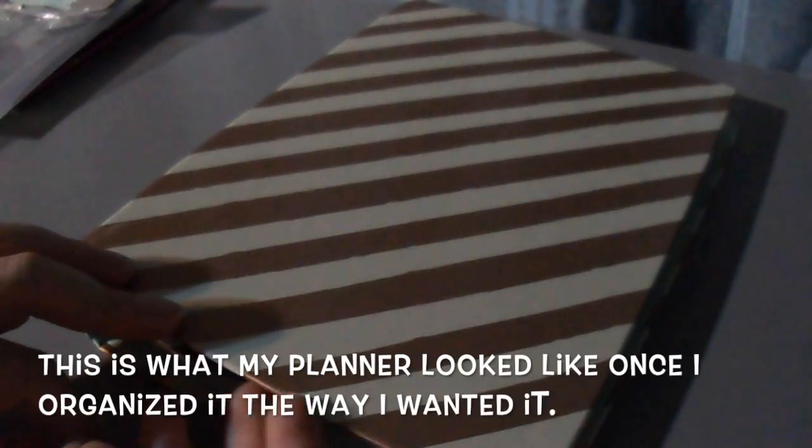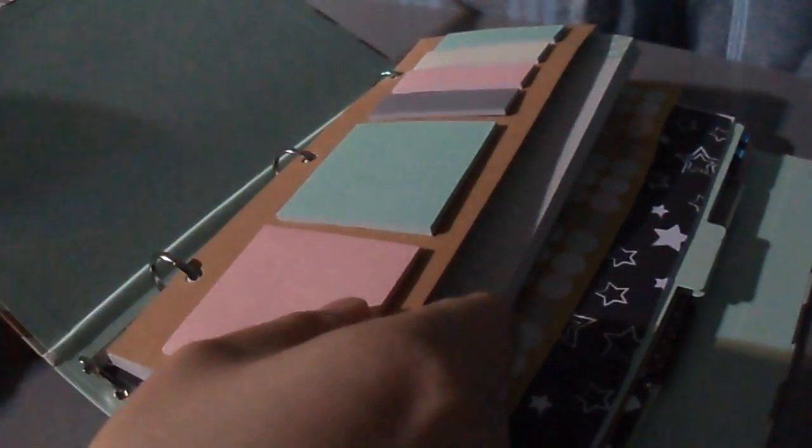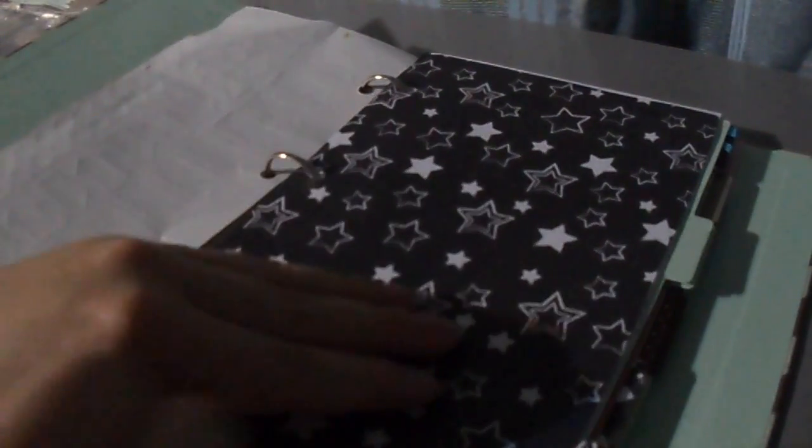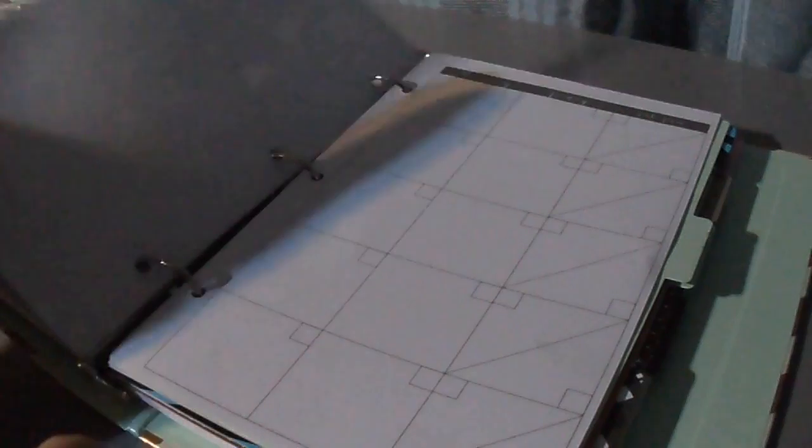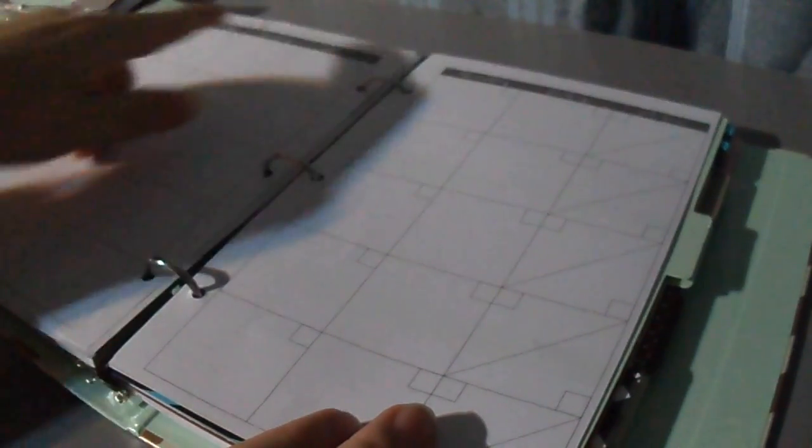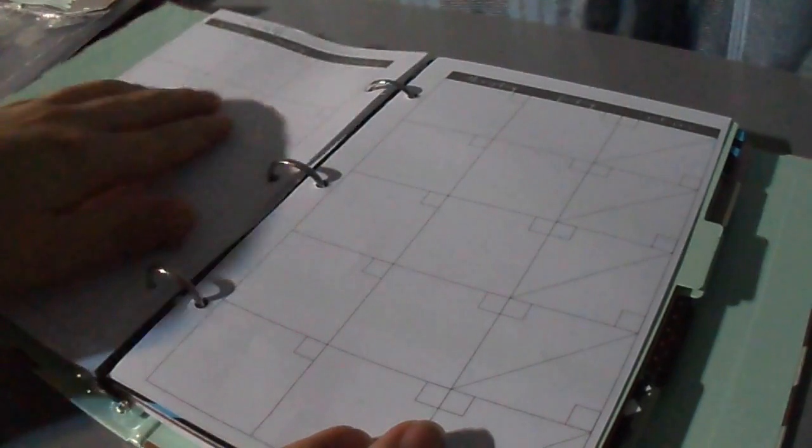So this is what my planner looks like. These are the stickies, the notepad, the stickers. And then this is what it looks like. The monthly spread. So then I just put the month right here and fill in the days.